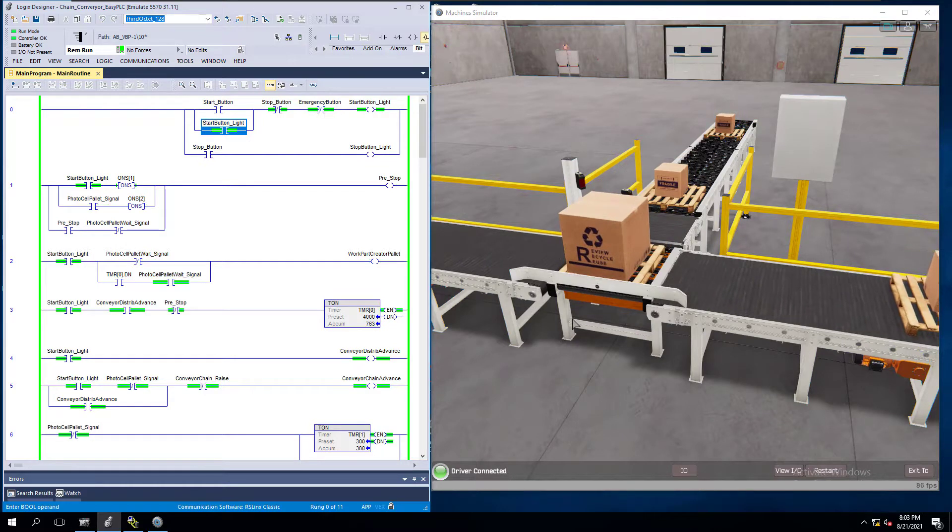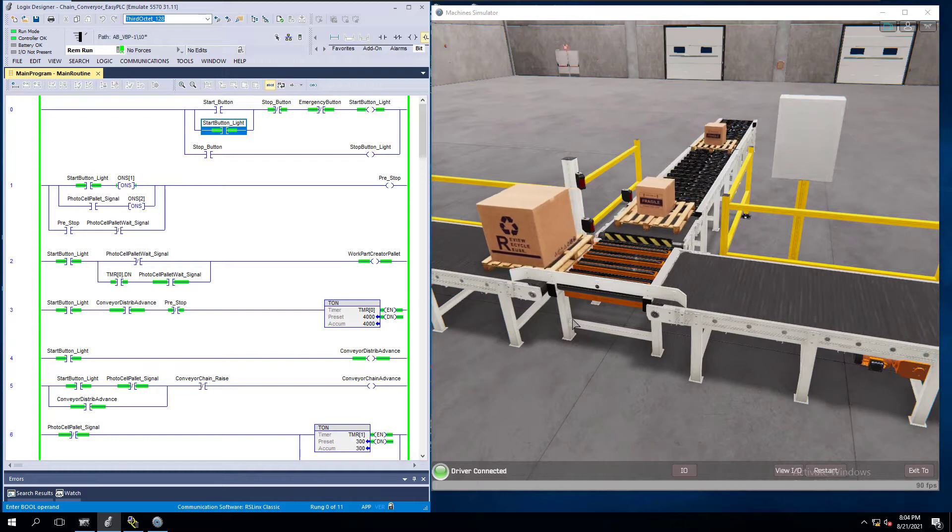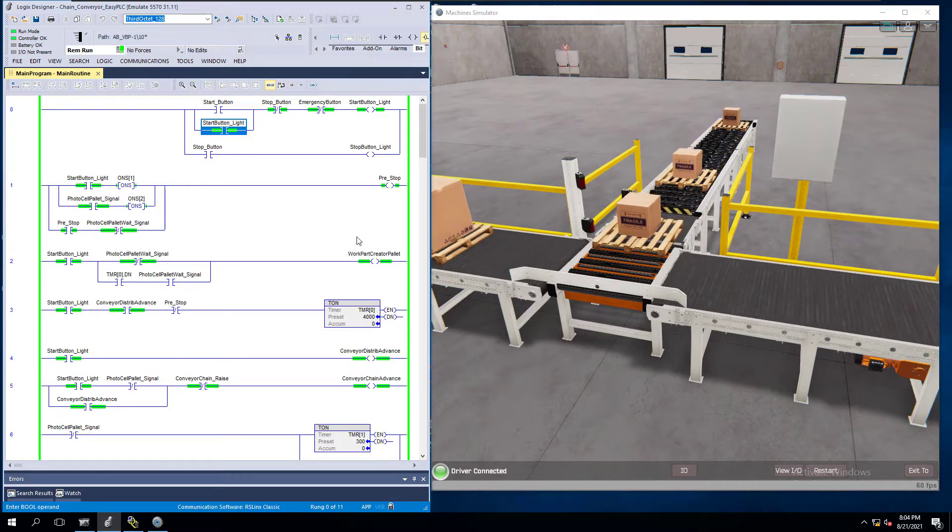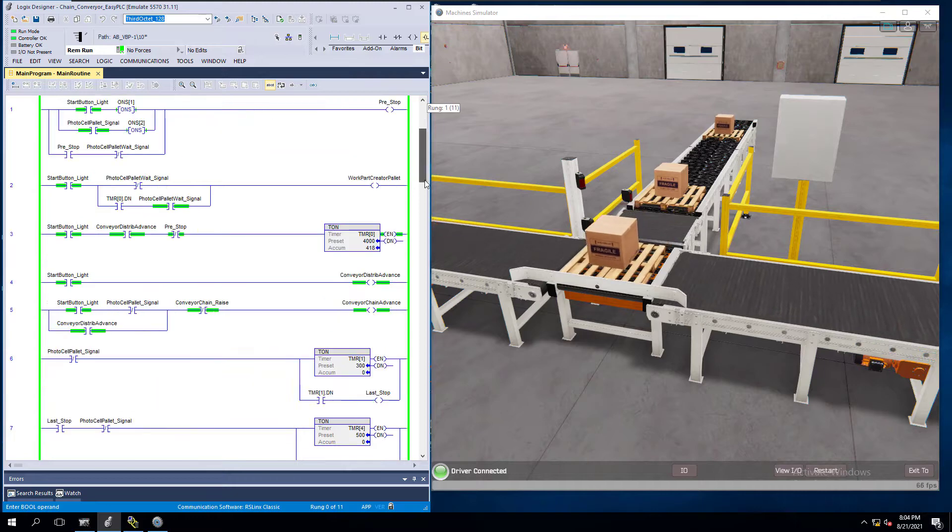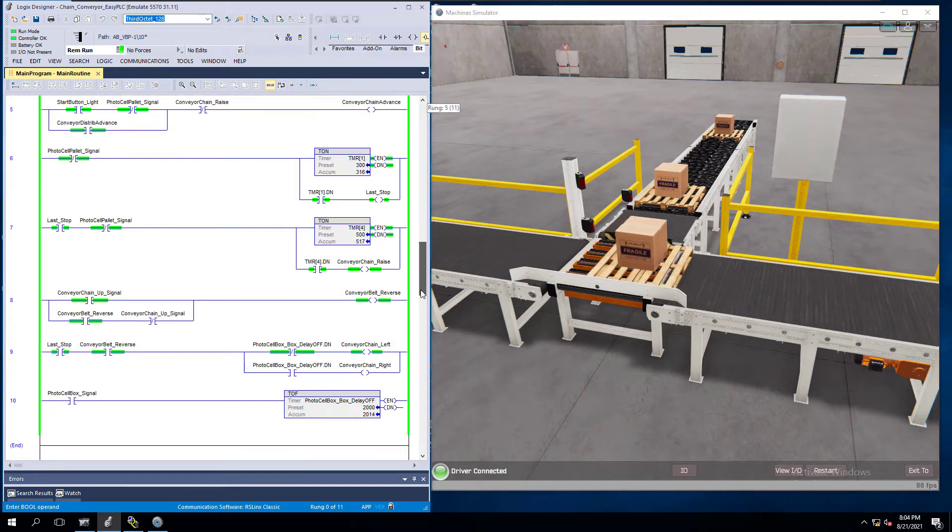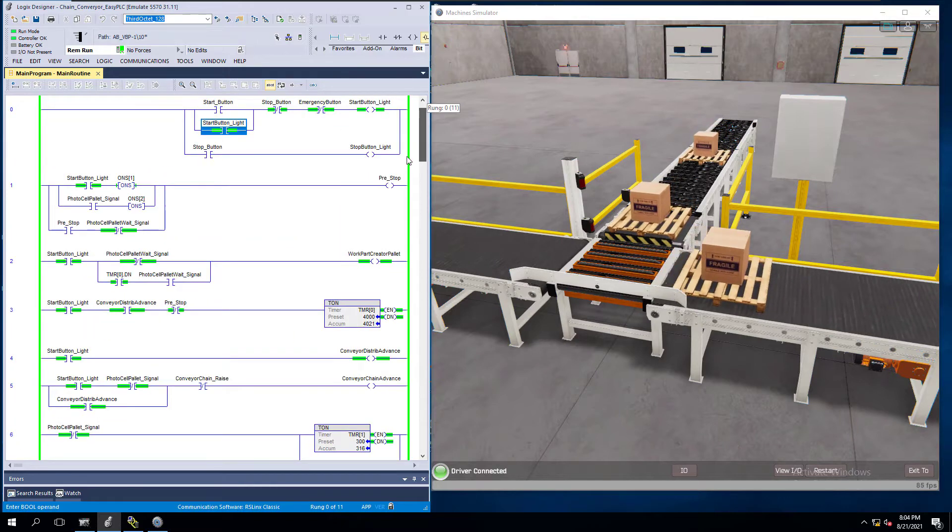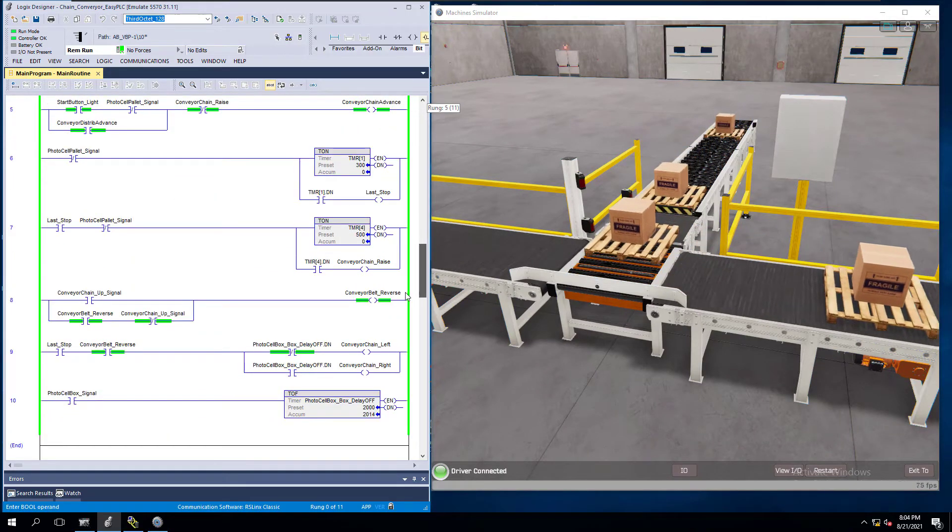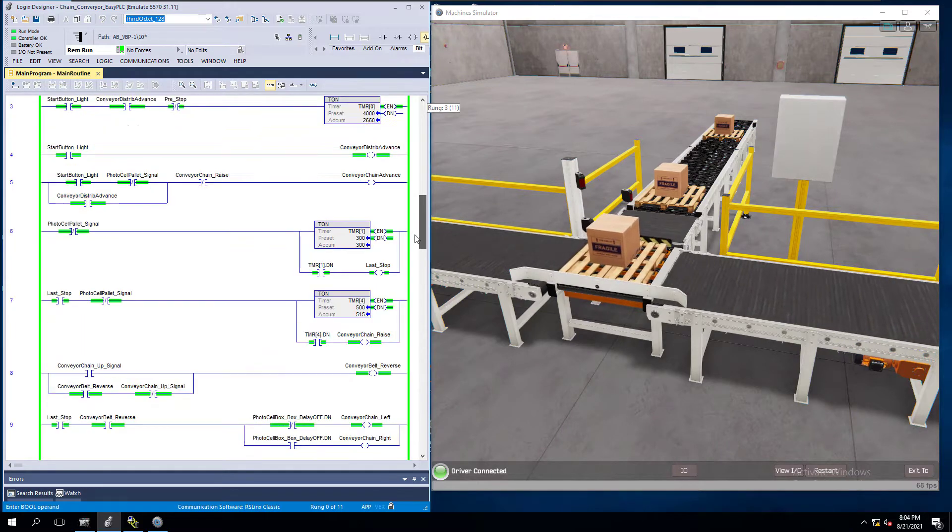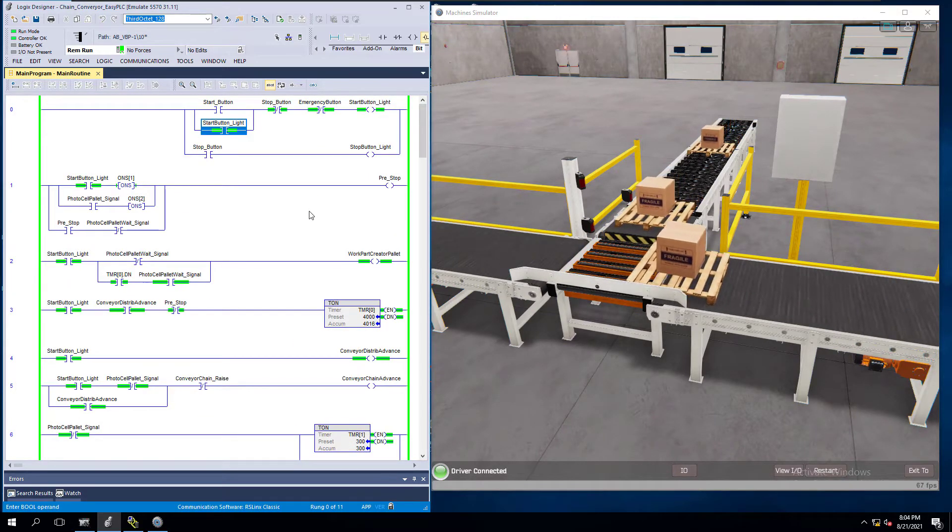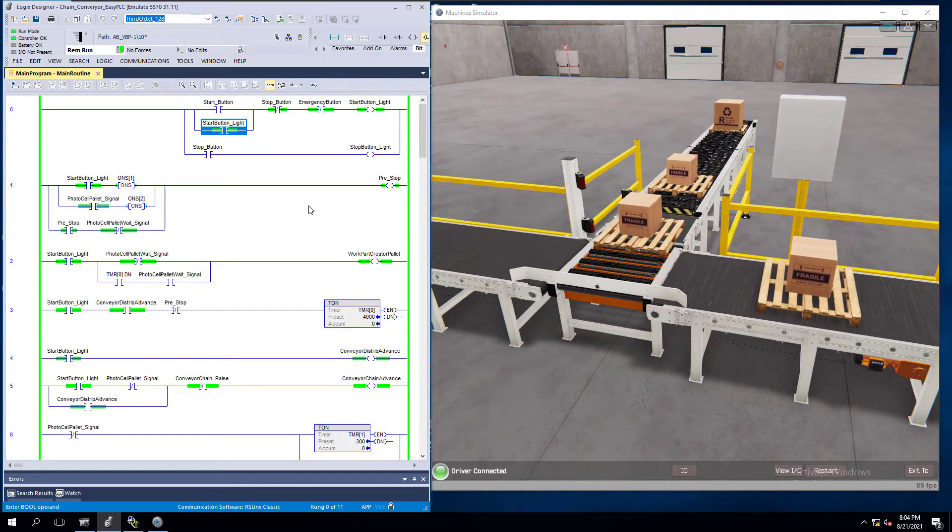This is another example of the challenges that you can actually program and the examples you can do to make yourself more efficient with programming. You can see the whole program is loaded over here. It's currently working off of 11 rungs of actual code. This is running off 11 rungs of code, and it is running efficiently.